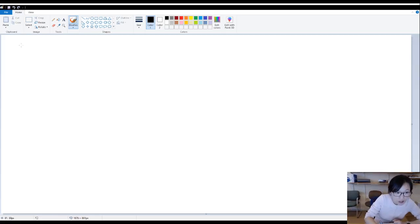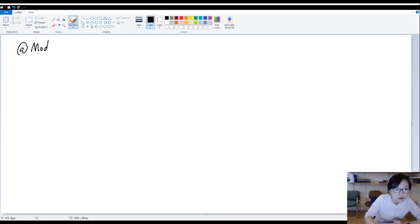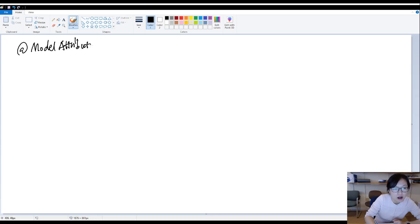In this video, I'm going to talk about one annotation called the model attribute. How to use it?